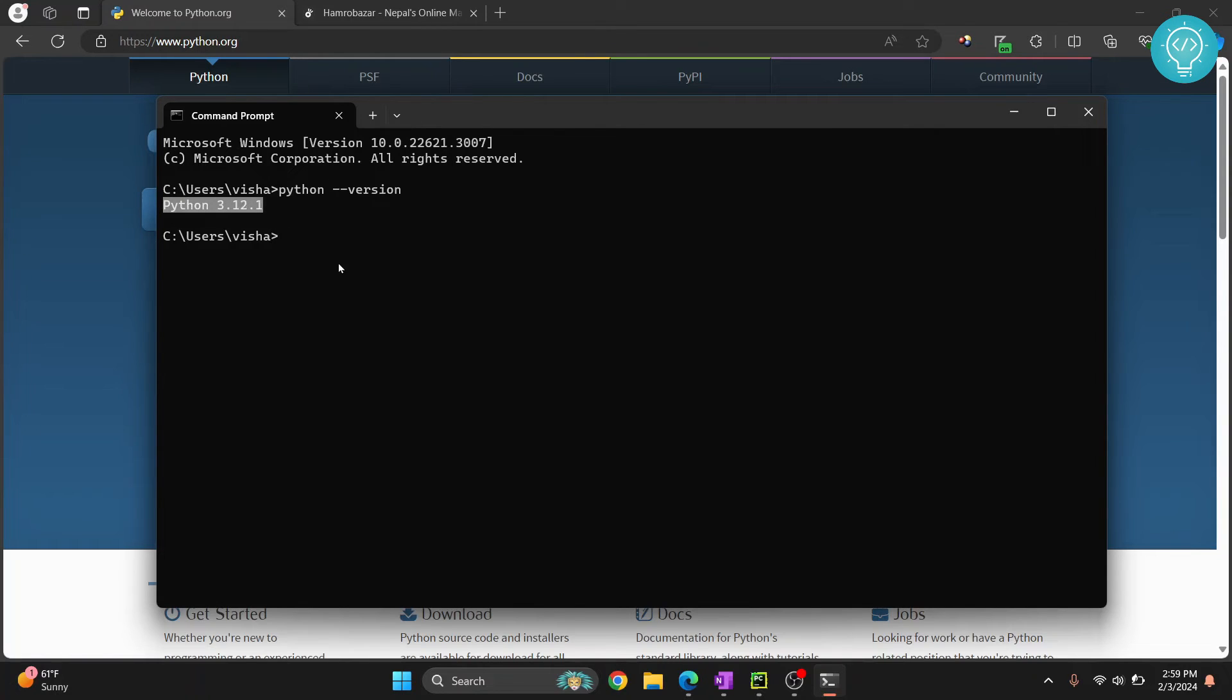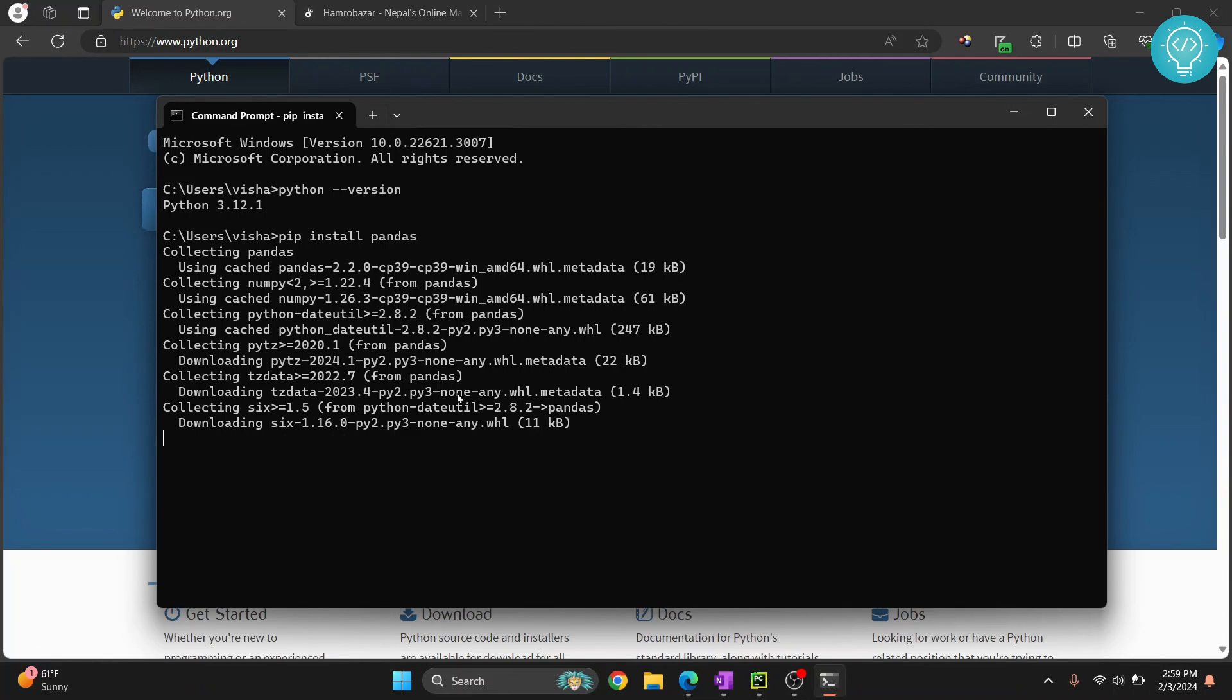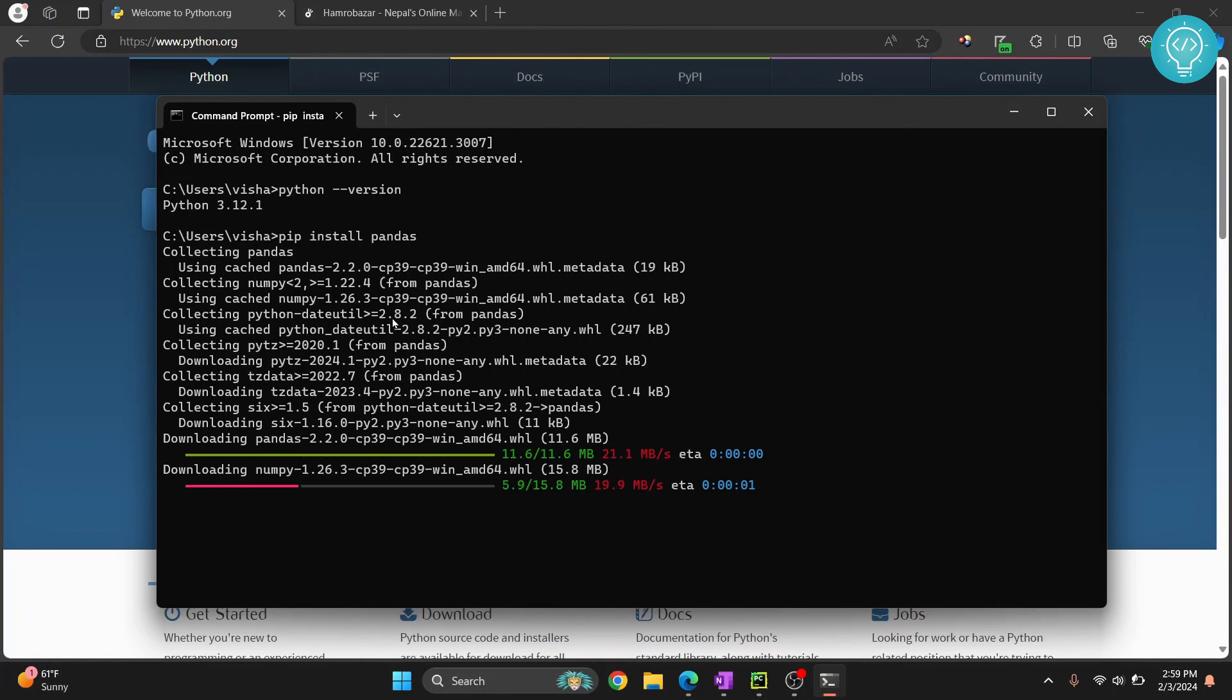Now you can install packages in Python using pip and then you can type install and then the package name. Let's say we want to install pandas, so we can type install pandas.